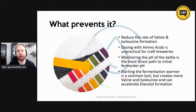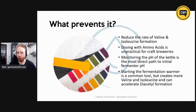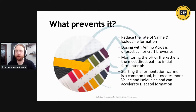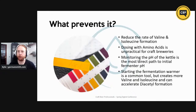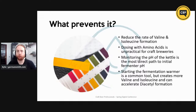The next step to reduce diacetyl is to reduce the rate of valine and isoleucine formation. You could theoretically dose those amino acids directly into the beer, but that's not really practical for the average craft brewery due to sourcing and dosing challenges. However, monitoring the pH of the kettle and starting with a healthy pH around 5.2–5.4 in the fermenter is a great first step for a healthy initial fermentation. Starting fermentation a couple of degrees warmer is a common tool to overcome poor pitch levels, but unfortunately, since the yeast is more active and reactive with the sugars, we get more valine and isoleucine formed and thus more diacetyl. So we don't want to use a warmer fermentation temperature than is really recommended by our yeast strain manufacturers.